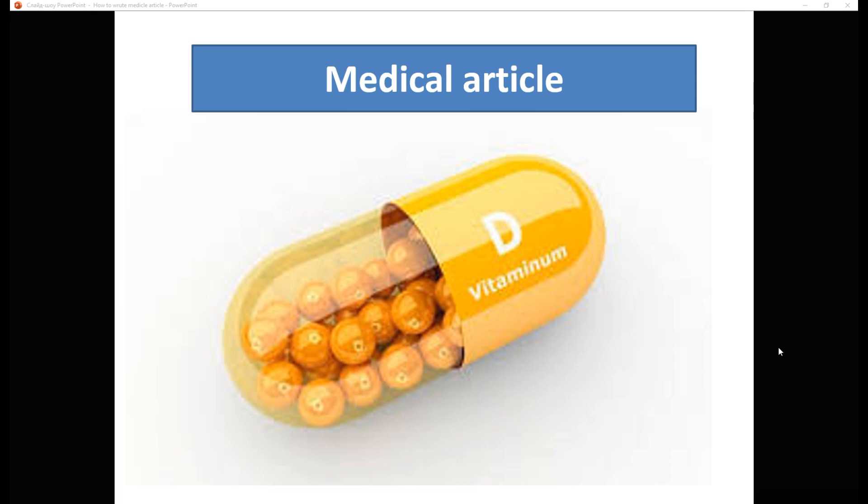We will discuss the structure of the article on medicine, about what this structure should be, what structure were medical articles, what should be indicated in medical articles, how to make it interesting and much more.